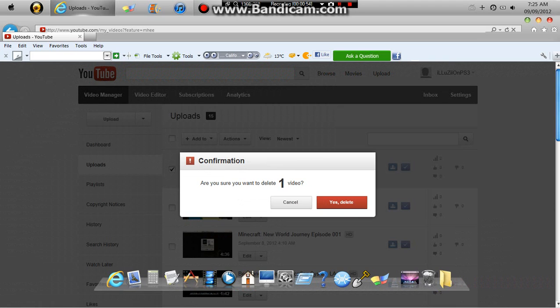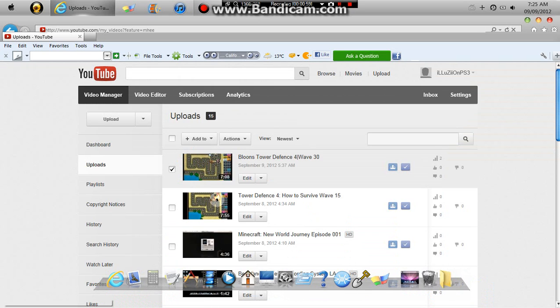And it'll say, are you sure you want to delete the video? You'll just click yes, delete. I don't want to delete my video because I just uploaded that.